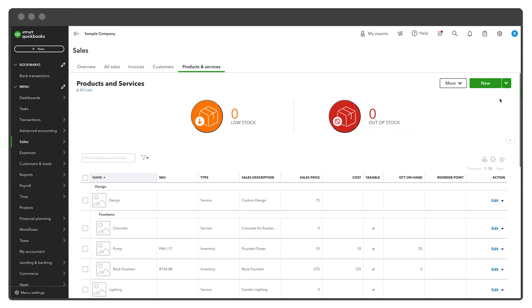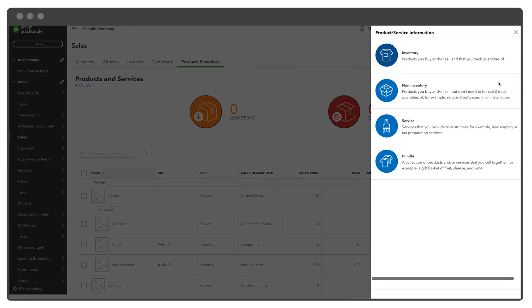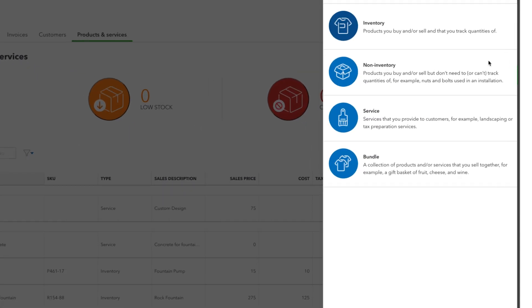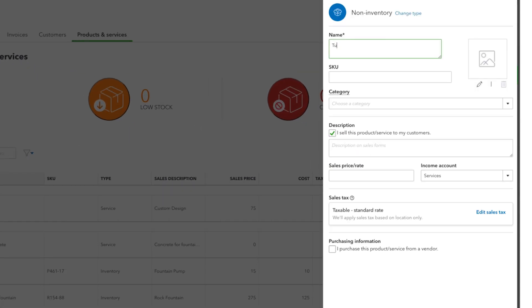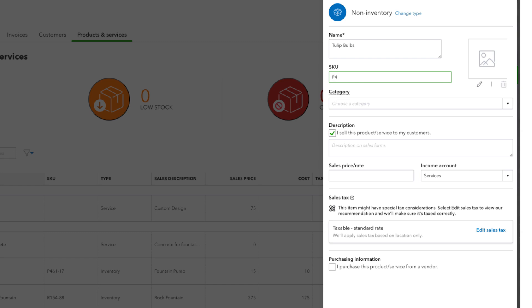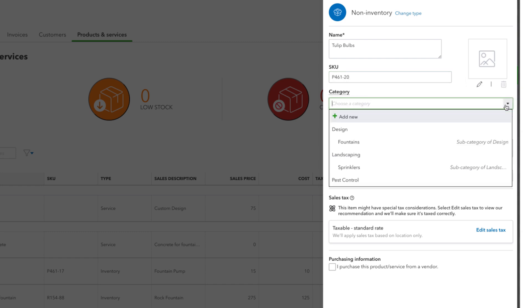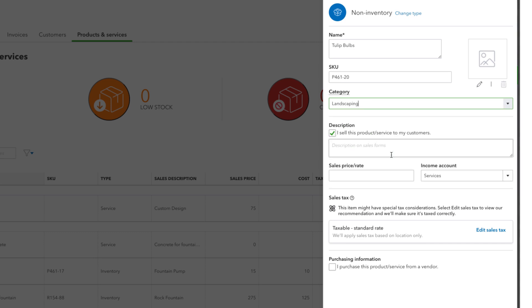Click New and select Non-Inventory or Service. Enter a name and relevant SKU. From the Category drop-down menu, select the appropriate tags and titles.